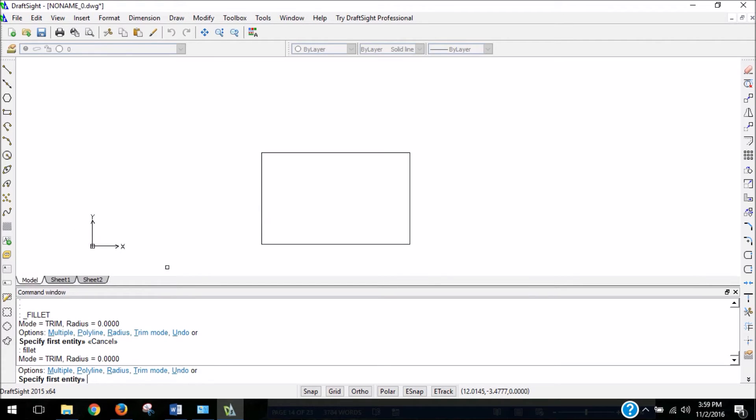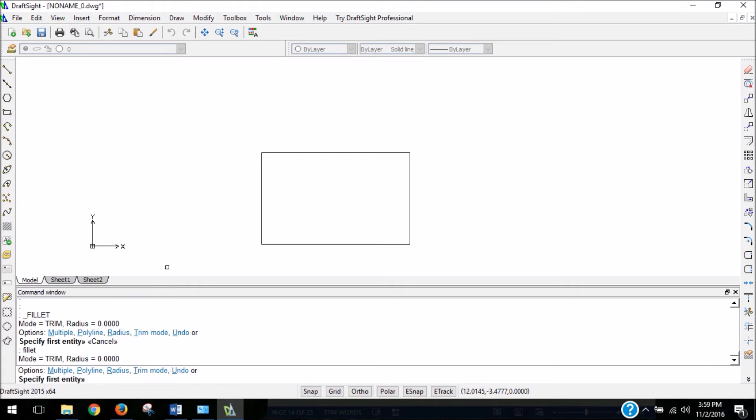It shows us that our radius is currently set to zero. That won't create any curve because that means there's no radius. So we actually want to provide a radius so we know how much curve to give our corners. So I'm going to type in R for radius.